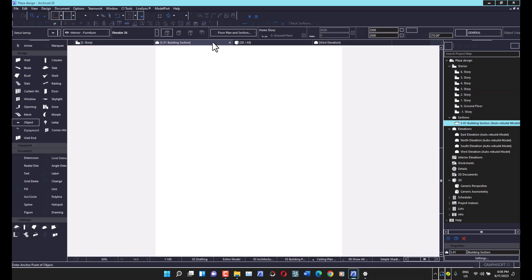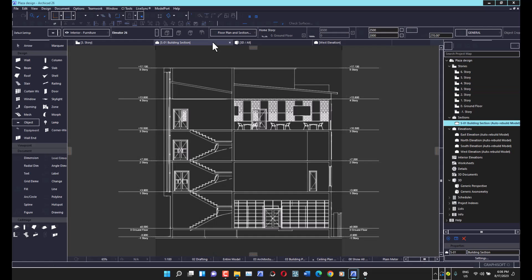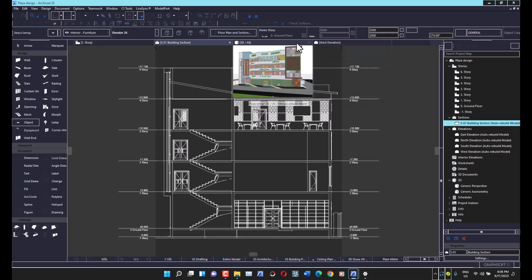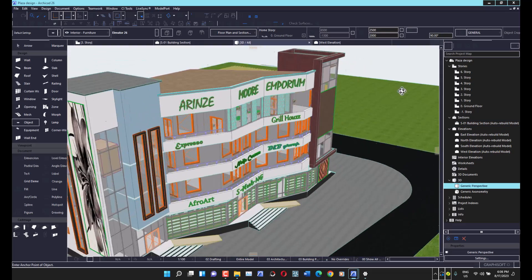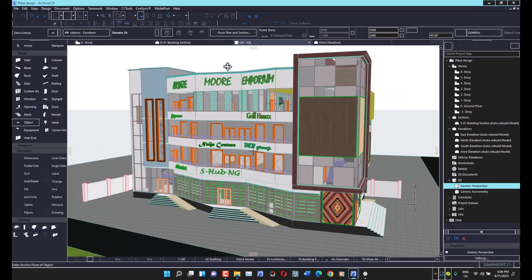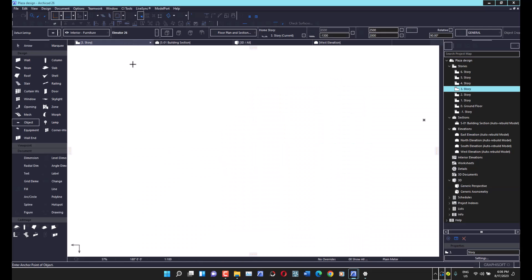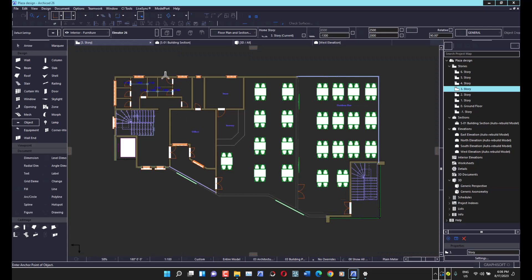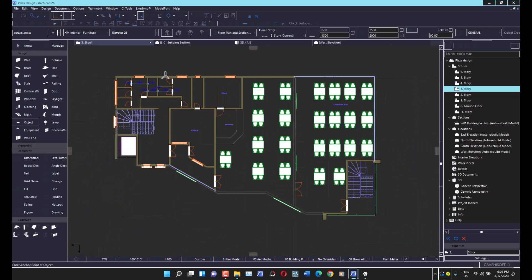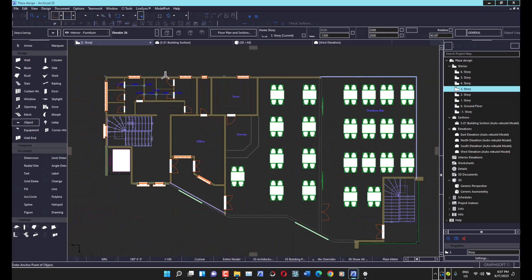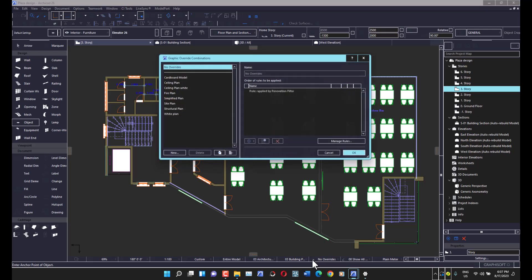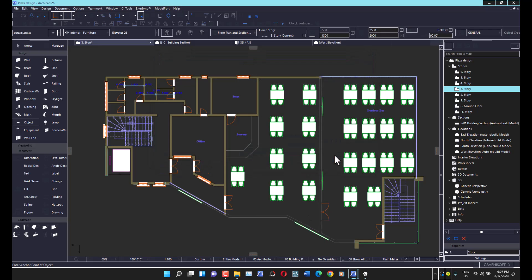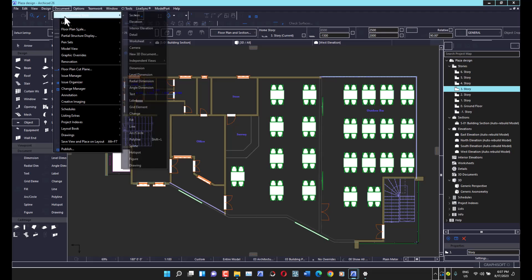Next, verify that this change has applied across your other views. You can see that my section view has been affected. However, the 3D view still hasn't changed yet — we'll come to that. The lines aren't appearing white yet, which is nice so far, but it's not quite the full dark mode look, so let's continue.